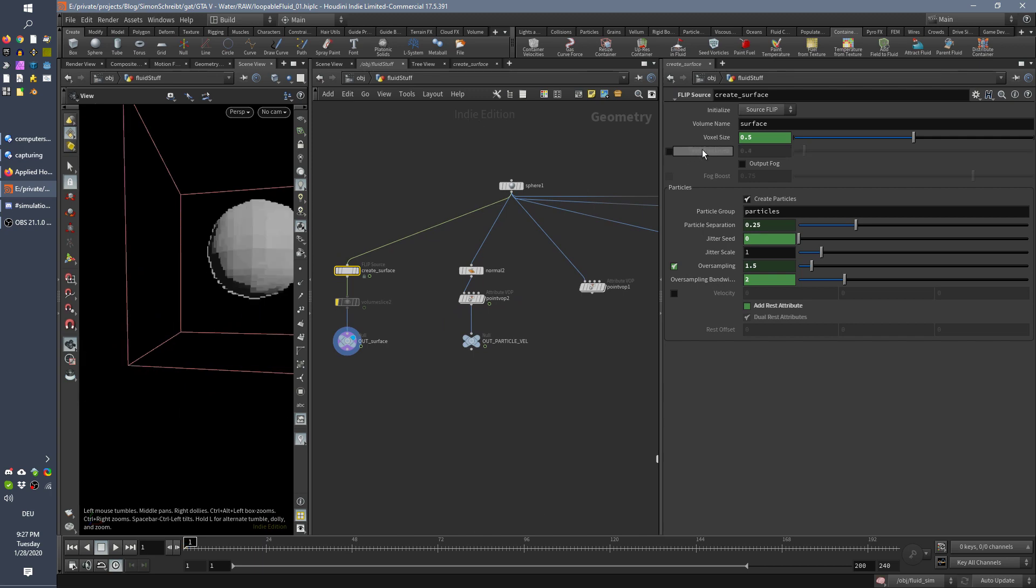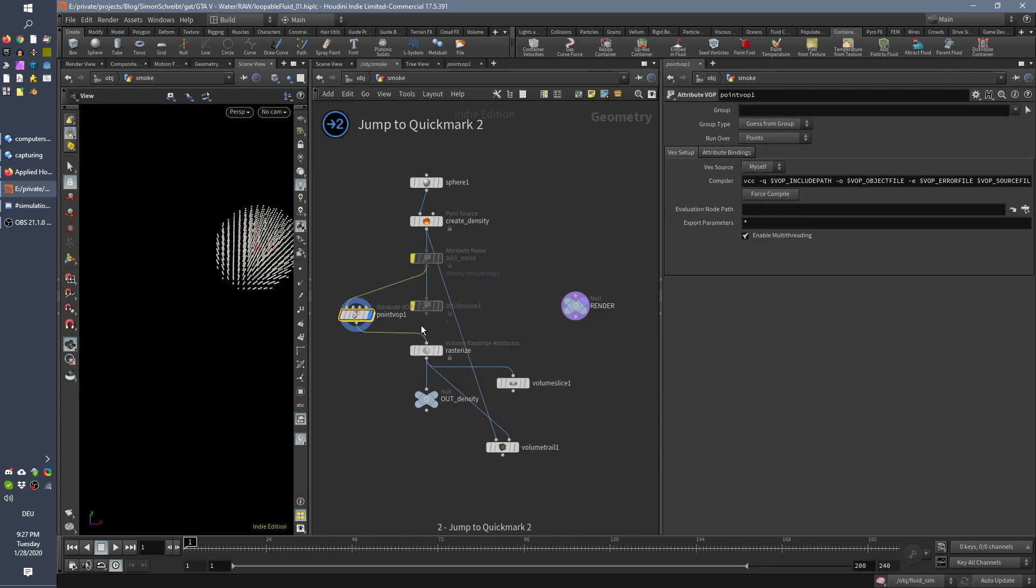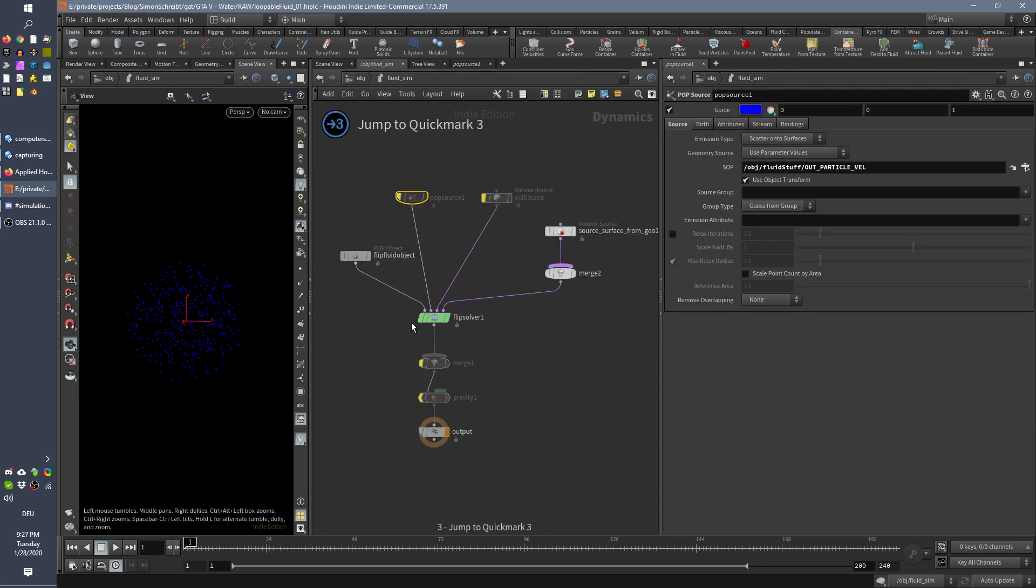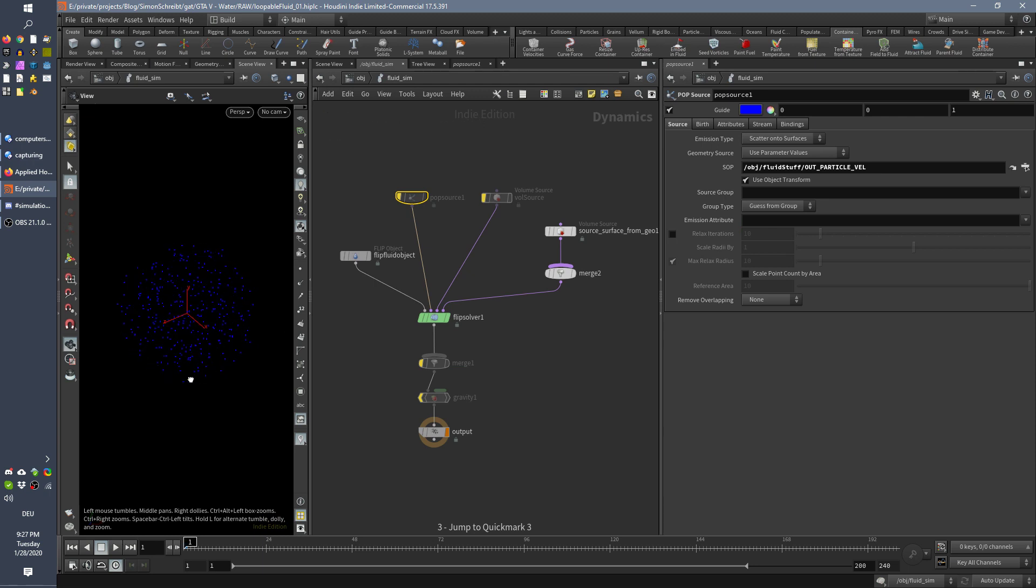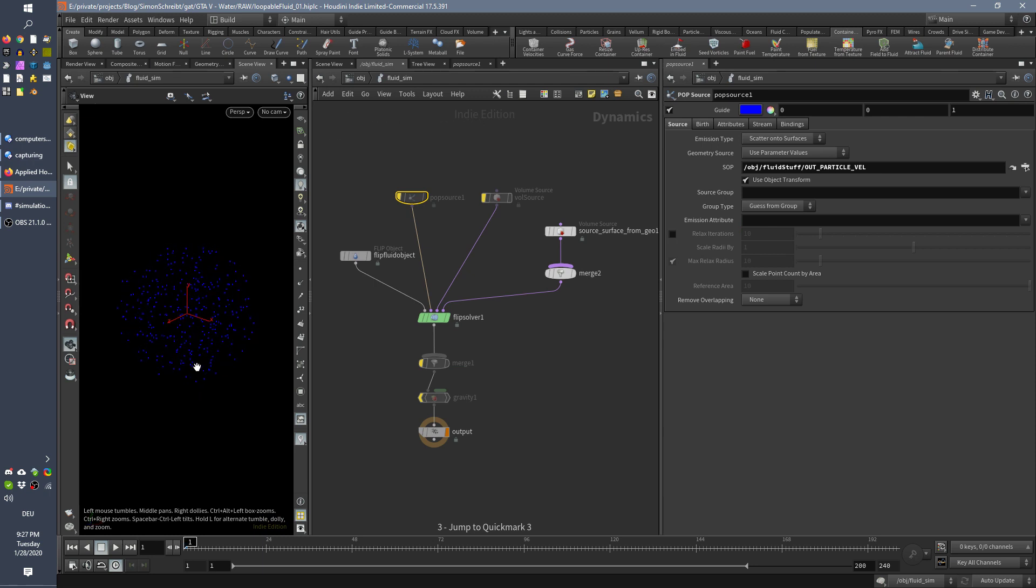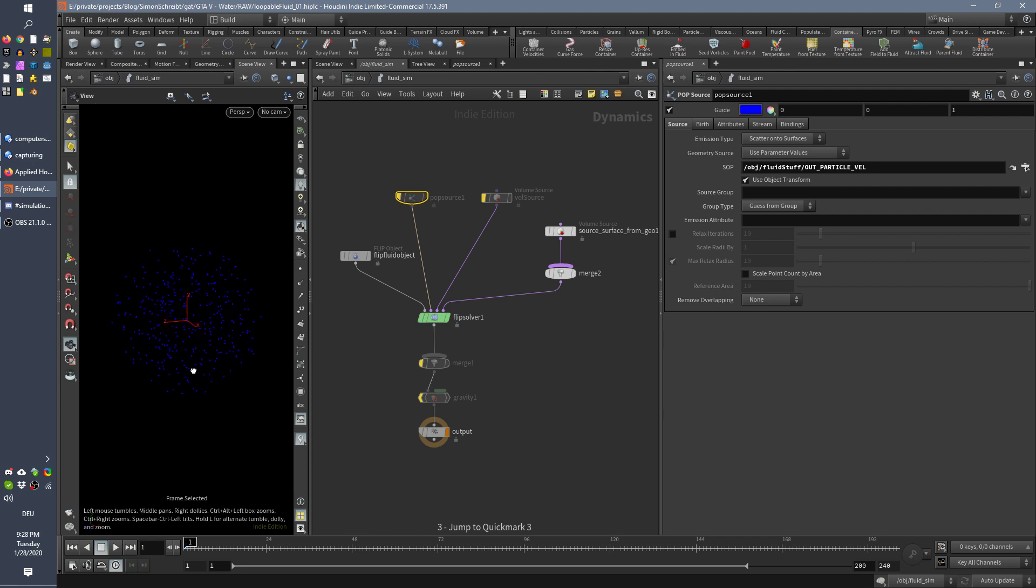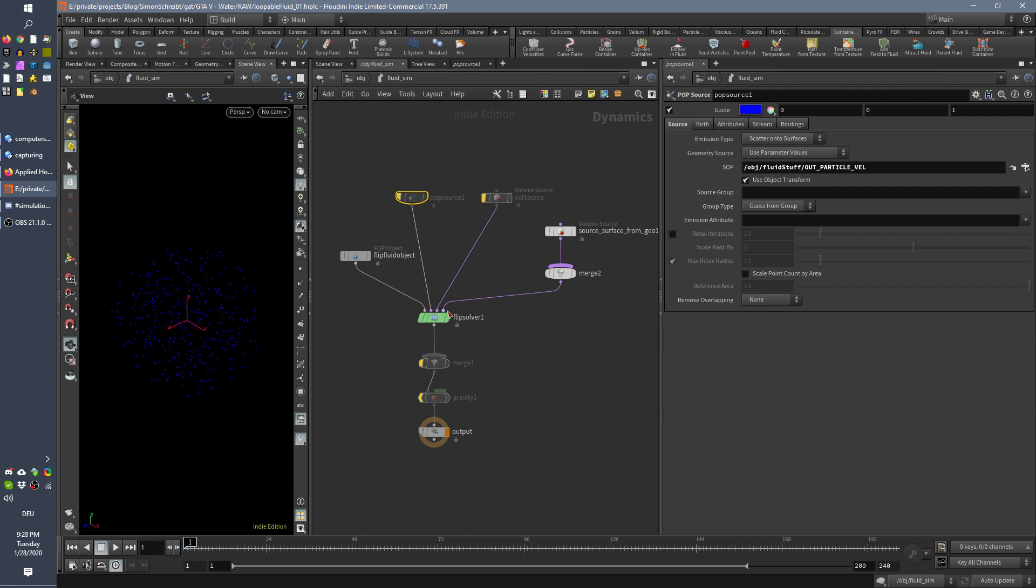And now when I disable this so that particles are generated everywhere in the sphere. Now we see everywhere nice little particles. So it's much better judgeable when you can zoom in on your particles.